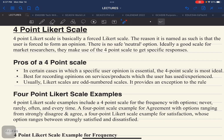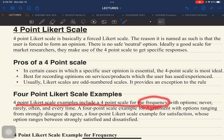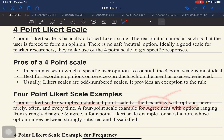4-point Likert scale examples include a 4-point scale for frequency with options like: never, rarely, often, every time.